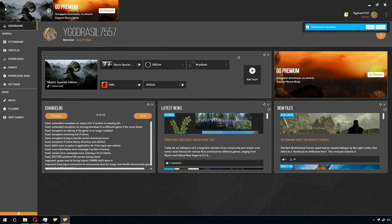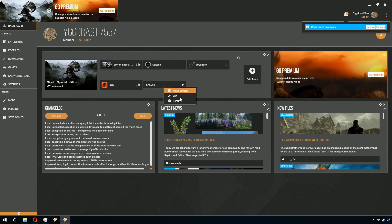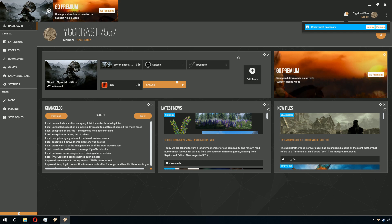Now, the loader will not be the default button for the top unless you click on the three dots again and click Make Primary. This way, whenever you click the Launch button in the top of your screen on Vortex, it will launch SKSE64.